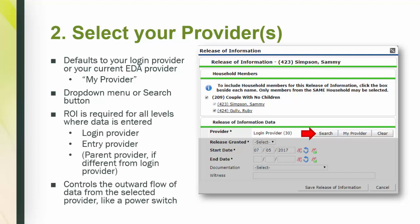The ROI is required for all levels where data is entered. Let's go over the three providers you should know: your login provider, the entry provider, and if applicable, maybe your parent provider. What do these mean? Your login provider is the initial provider that displays in the header on the upper left when you log in. You should be very familiar with the agency or provider name. Every ROI has at least the login provider.